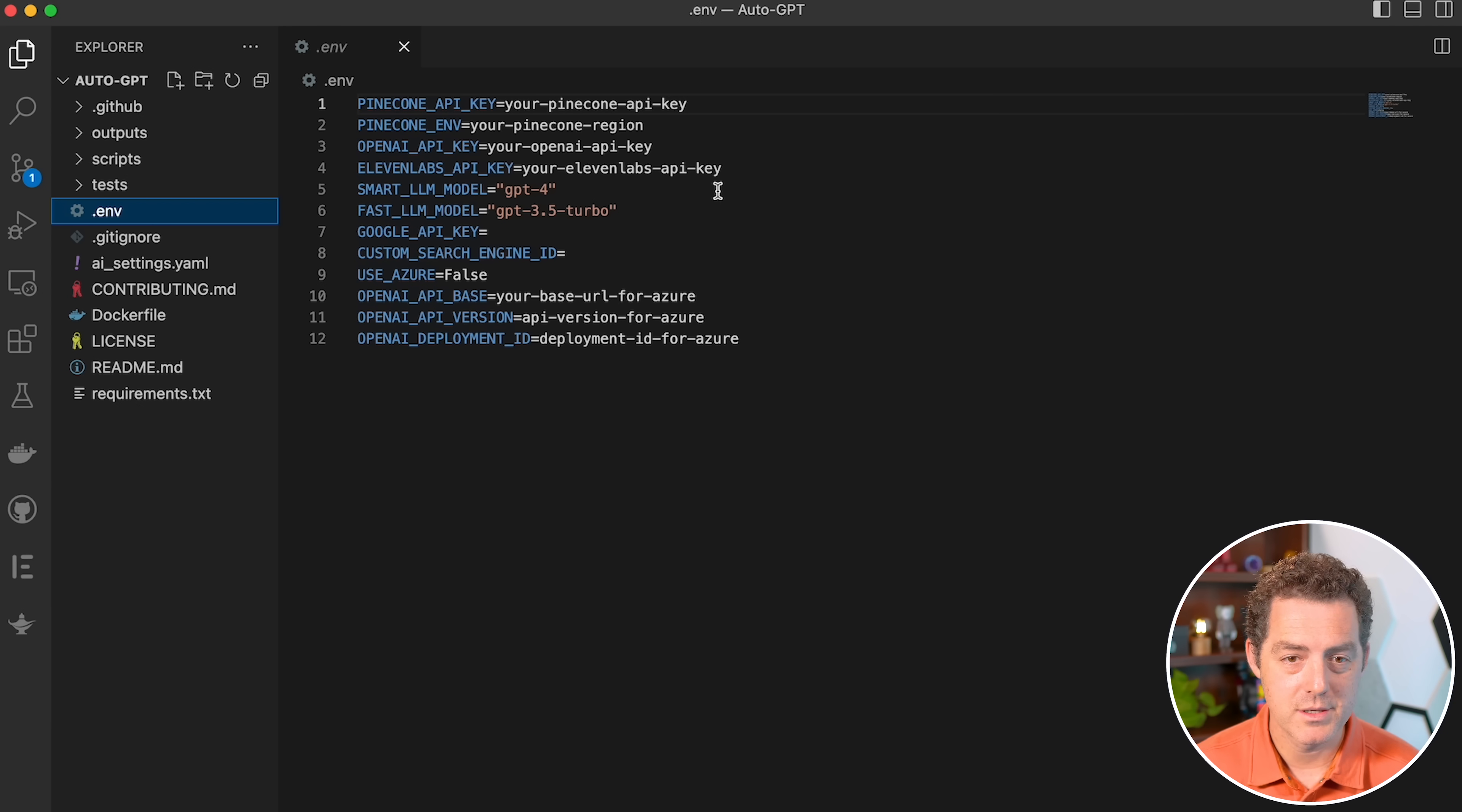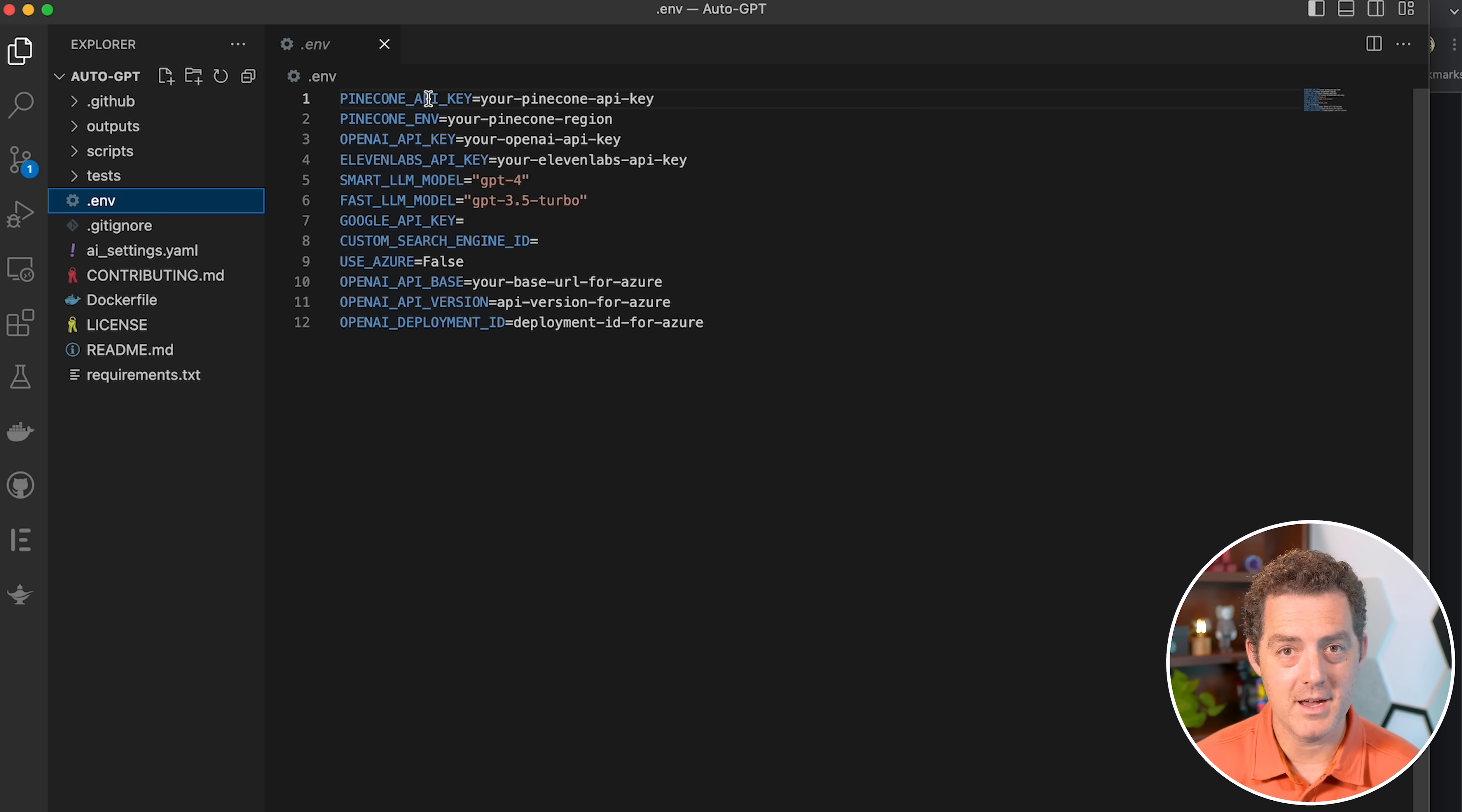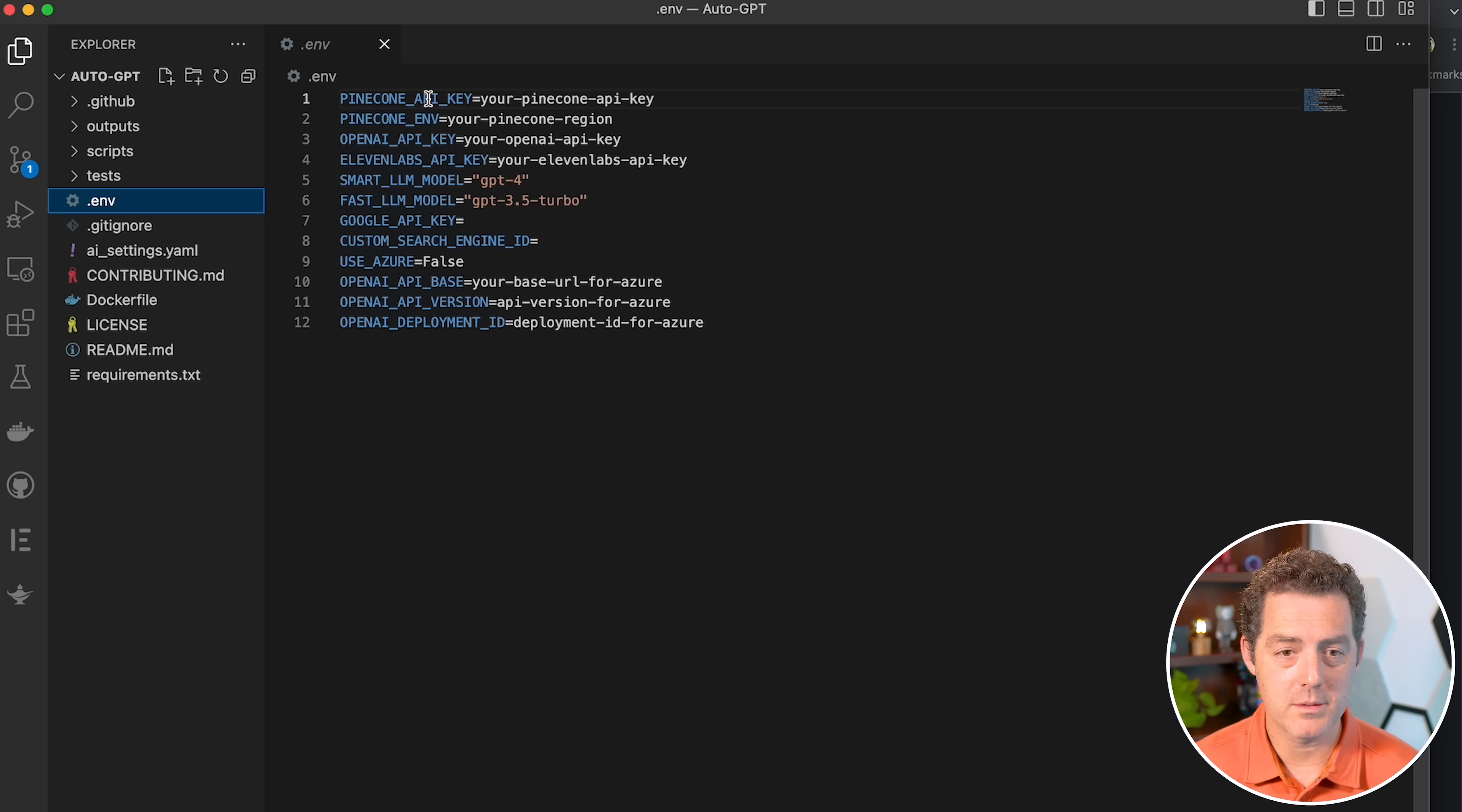Then we're going to open it up, and it gives us a template to apply all of our API keys that we want to use. Now, the only ones that I'm going to be using today are Pinecone and OpenAI. I'm not going to show you how to do the 11 Labs voice integration, but you're welcome to try that out yourself.